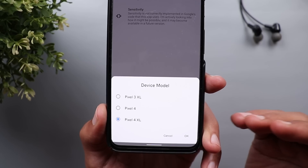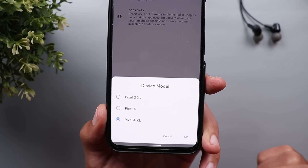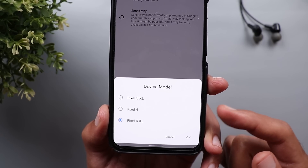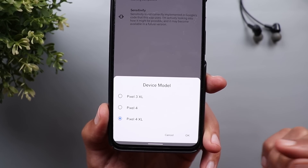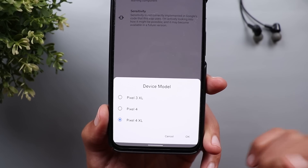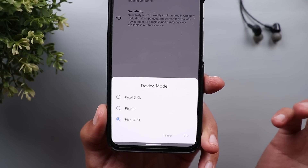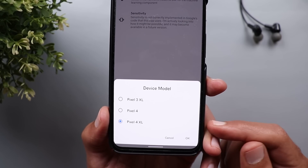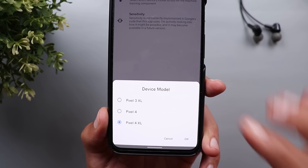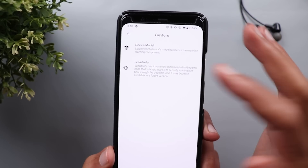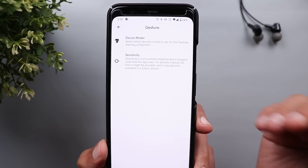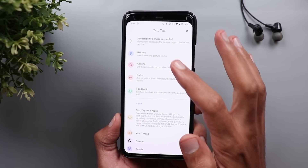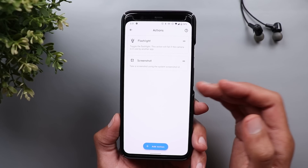It doesn't mean it will not work with all Android devices. Because this feature is supported from Android 11, which is currently available on Pixel devices, that's why we only see three models. Still, it's going to work with any Android device — all you need to do is try each model and see which one works best with your phone. For example, if you're using a Samsung phone, try Pixel 3 XL, 4, and 4 XL and see which works best. Sensitivity is not yet available but will be in future versions. Next, you have Actions — this is where you set the actions for your double tap gesture.